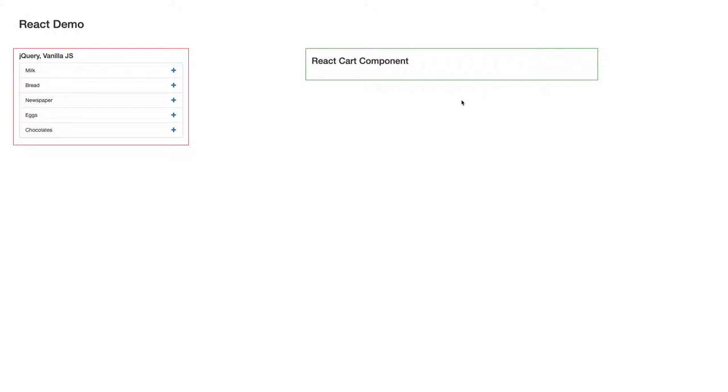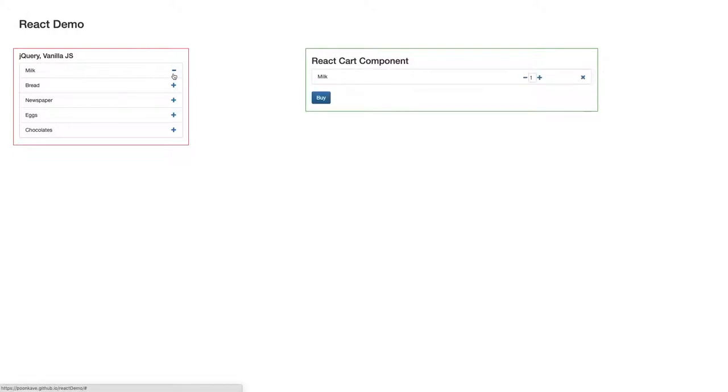So this is a sample which I want to show, this is a live sample. So on the left, it's jQuery or vanilla.js application. And on the right, it's a React component. It's a simple shopping cart, so I can add to the cart.